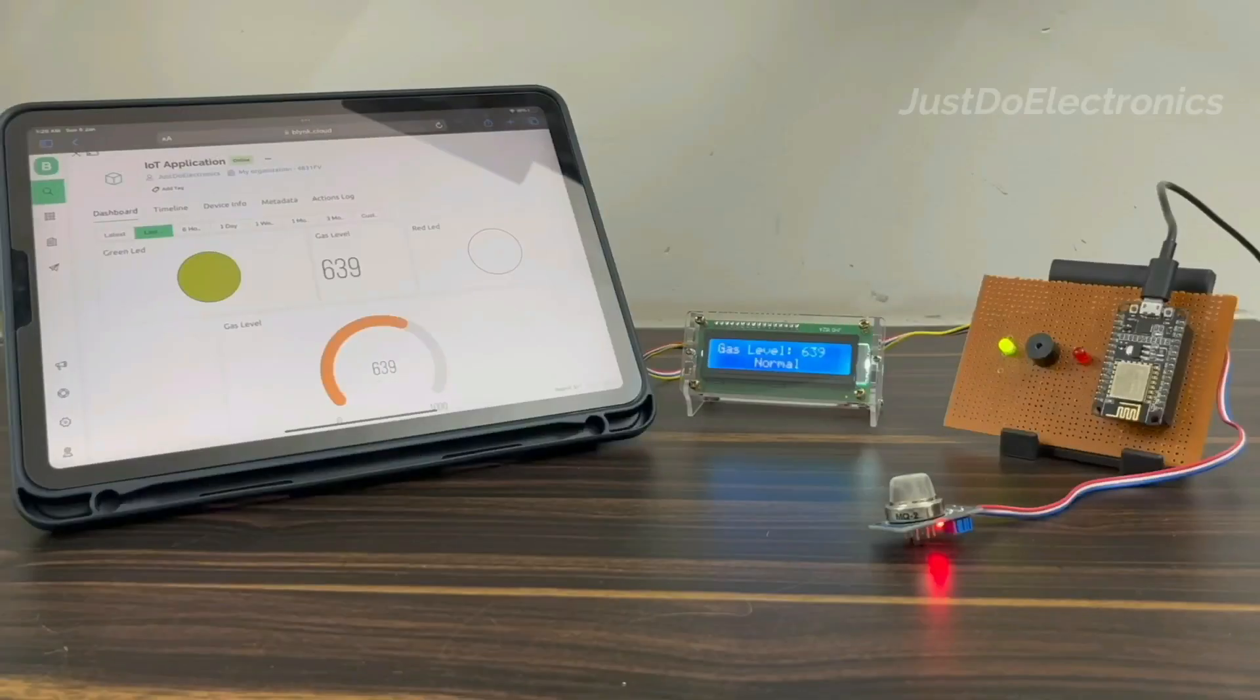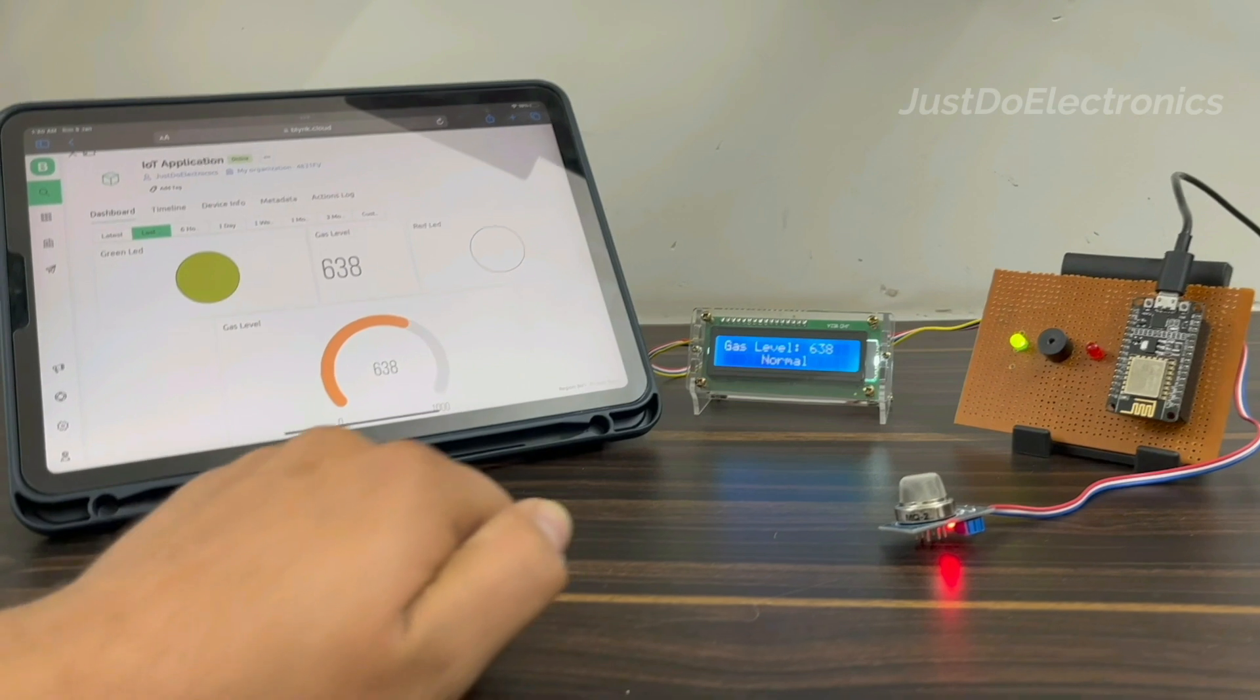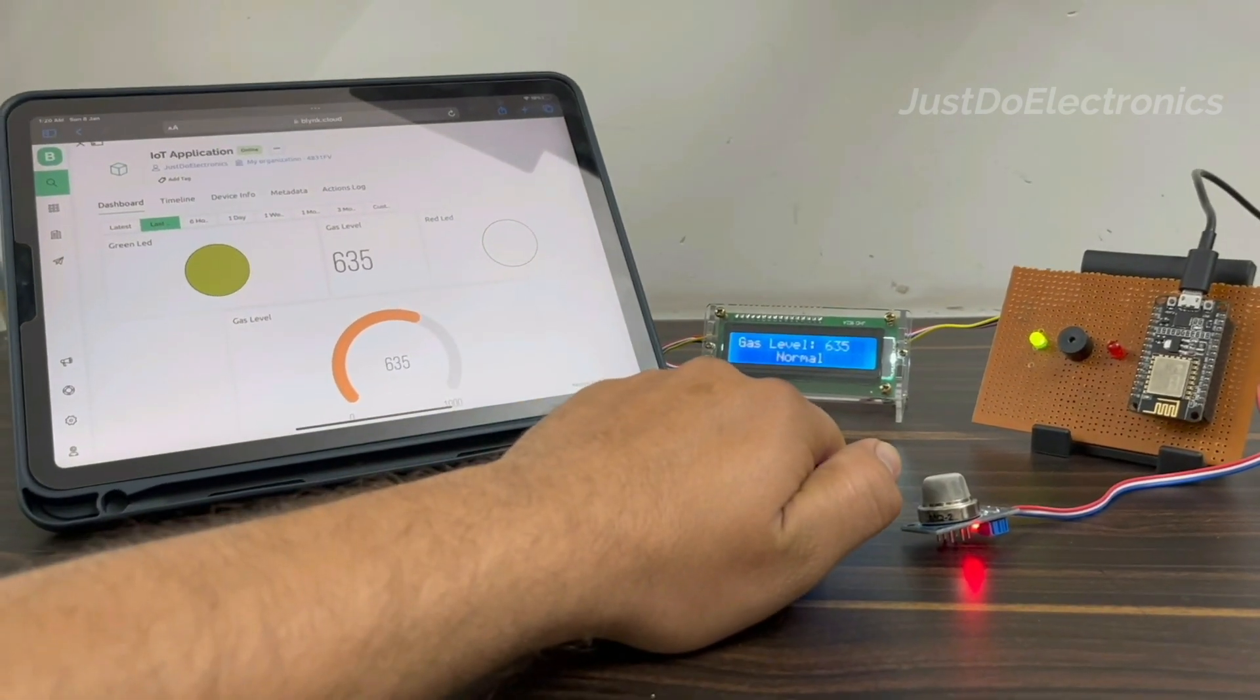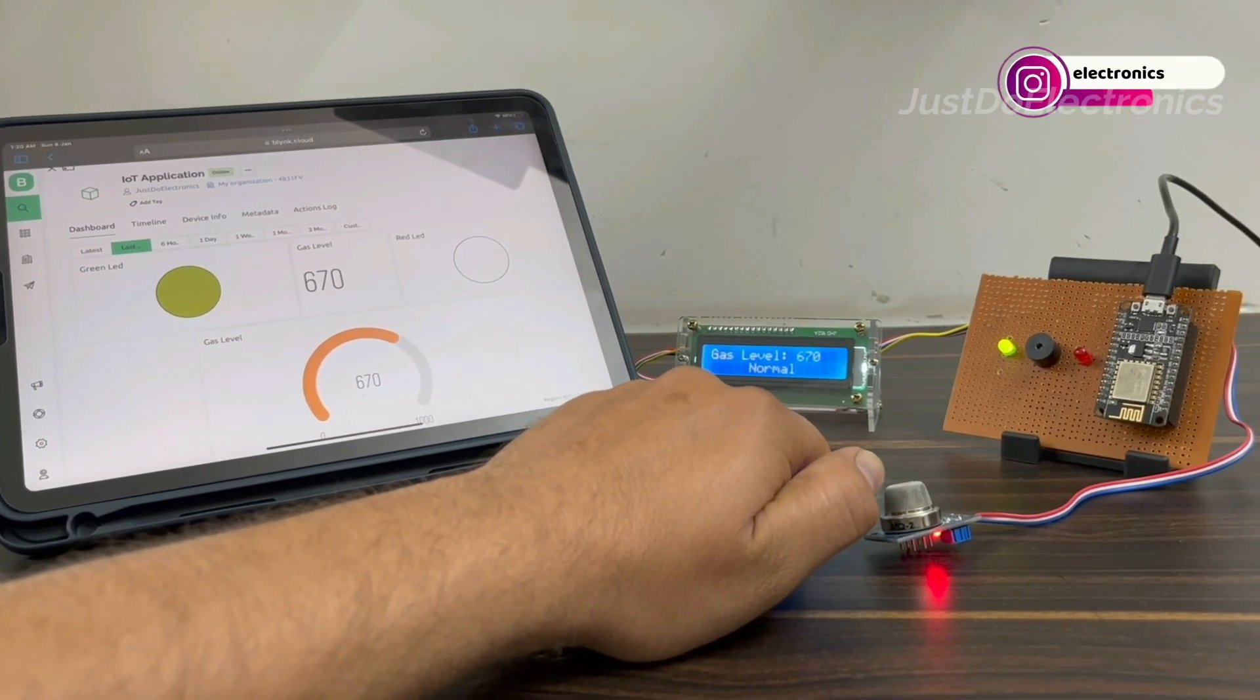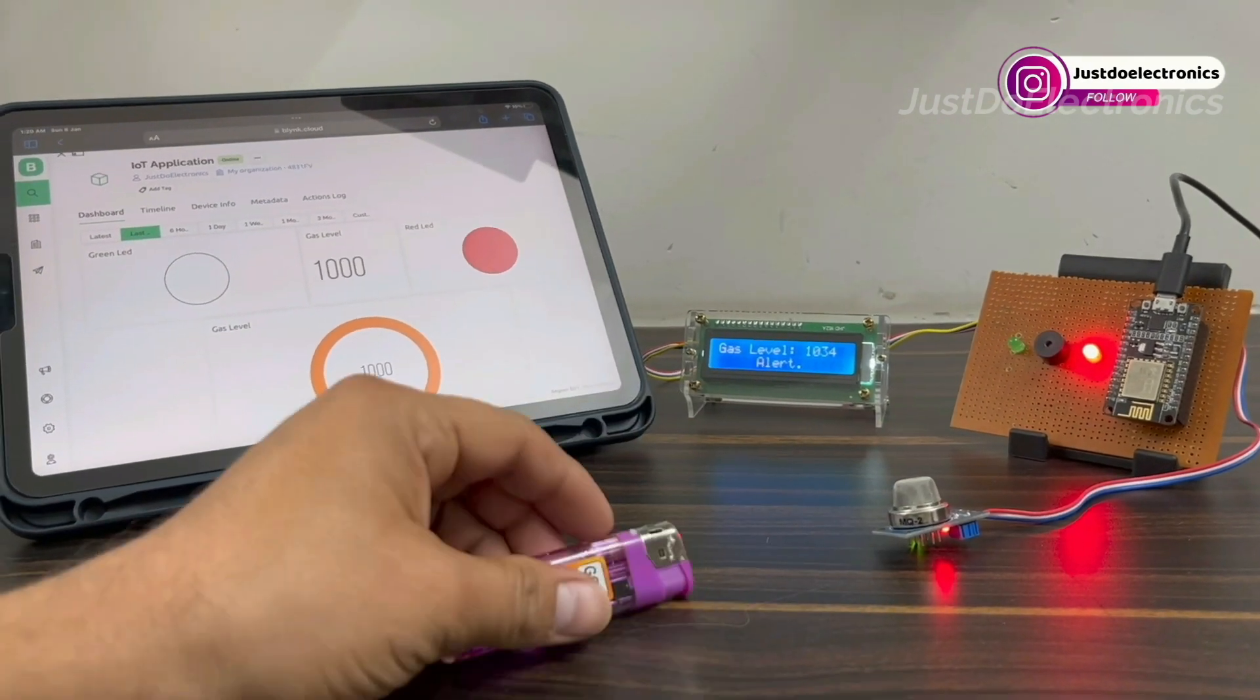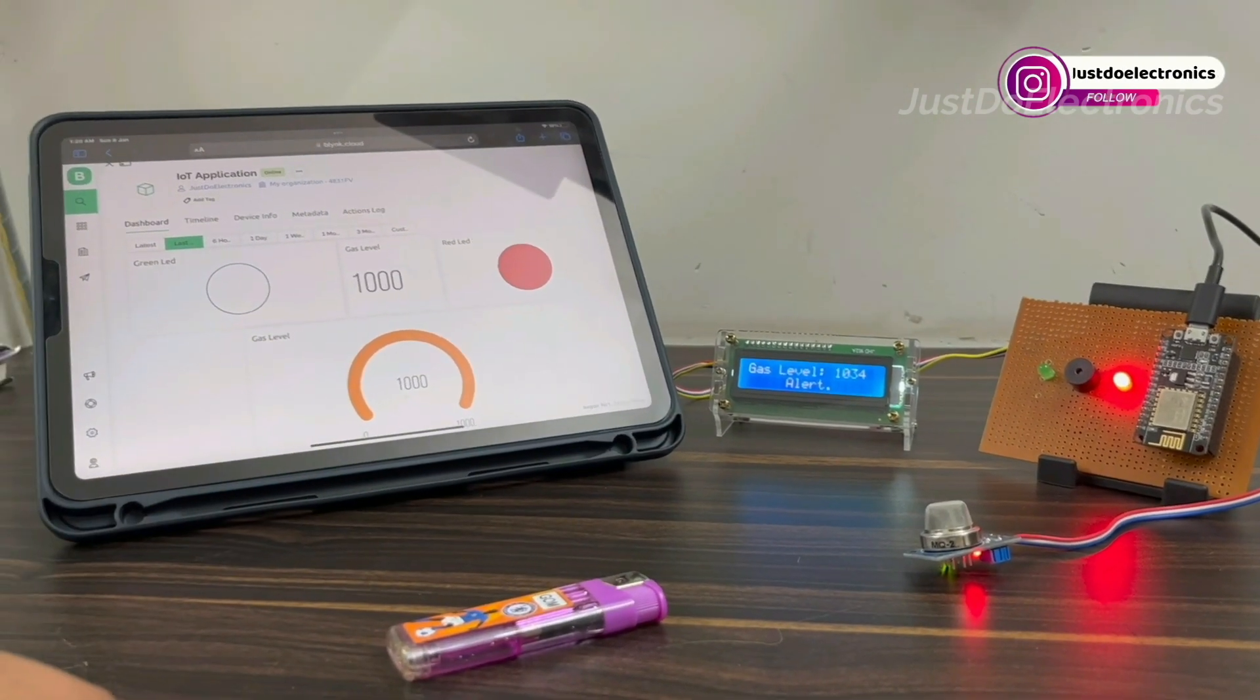Let's see the working of this project. I will turn on the system and the LCD will display the gas level. I put a small bit of gas near the MQ2 sensor and when it crosses the threshold value, see the red light indicates and the buzzer will also be beeping.